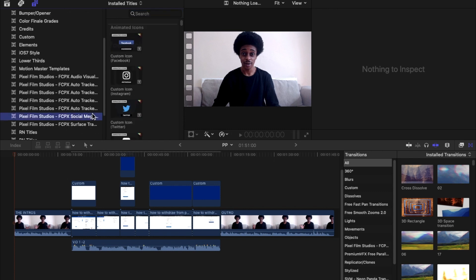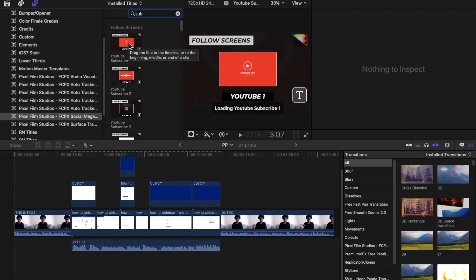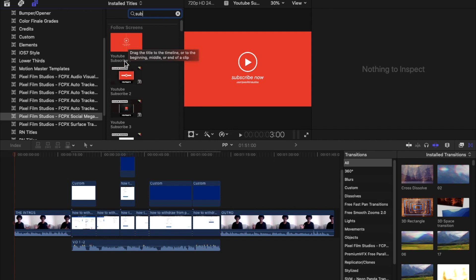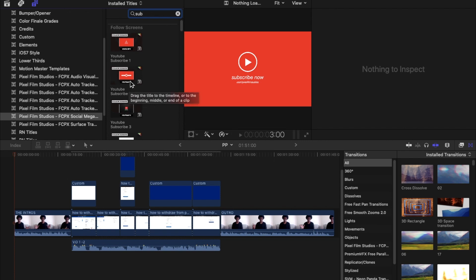I'm going to select this folder and use the search content function at the top. I'm going to search the word 'subscribe.' You can already see it's populated with YouTube intros we can use. Any of these screens can be used as a YouTube introduction. We're going to use this first introduction here as an example — there are a lot more available within this Social Media Mega Pack.